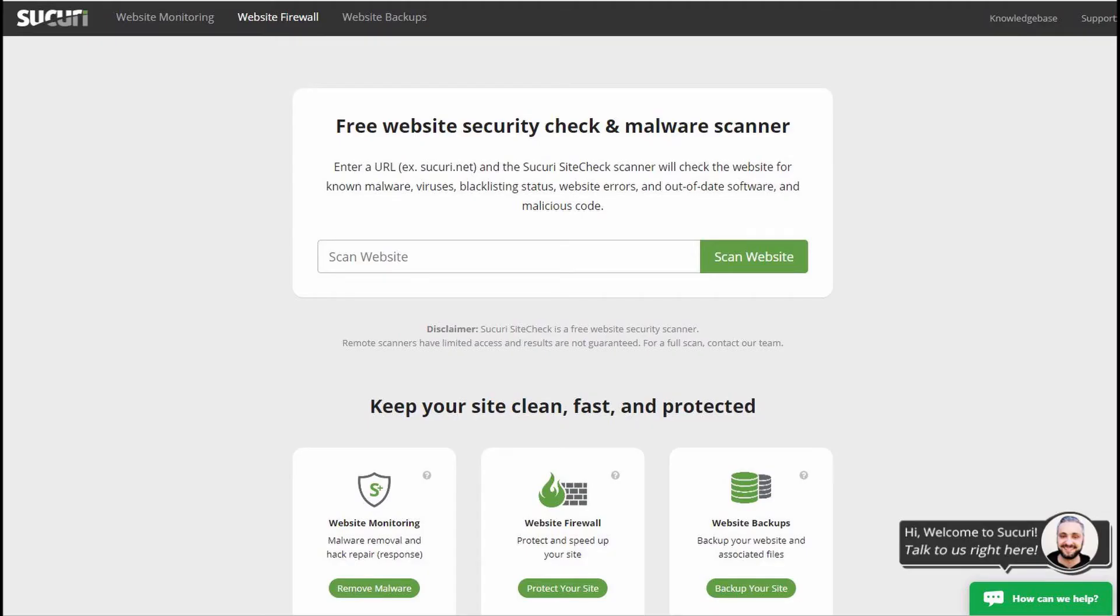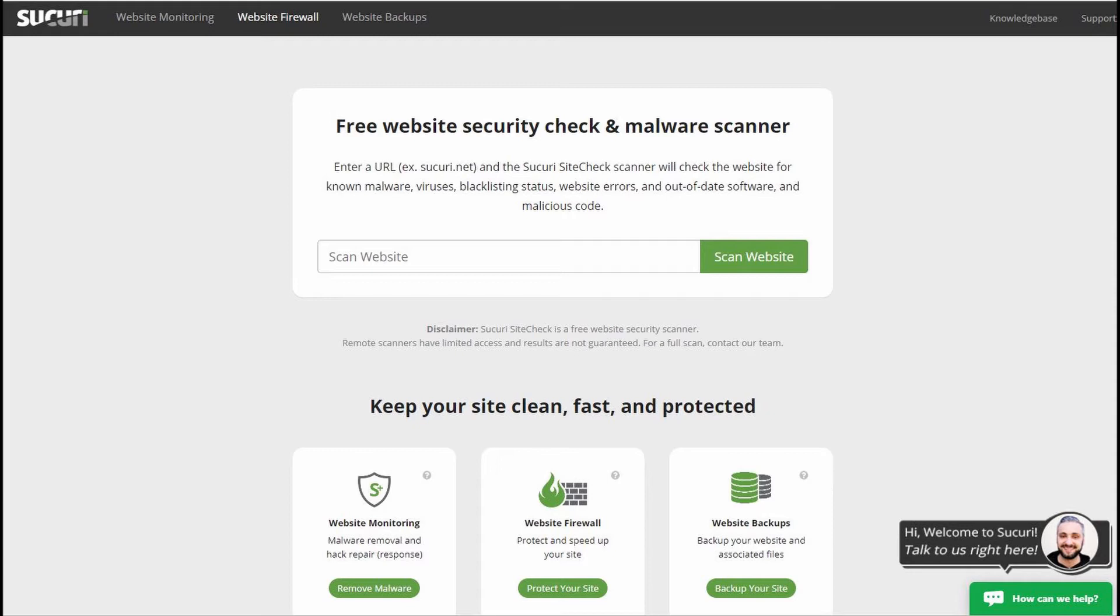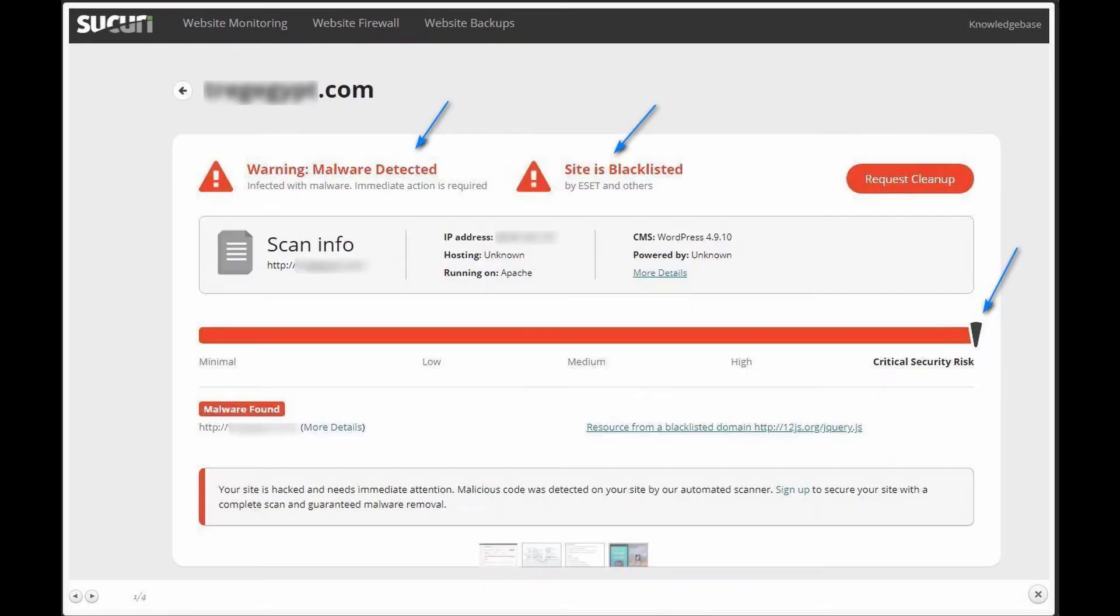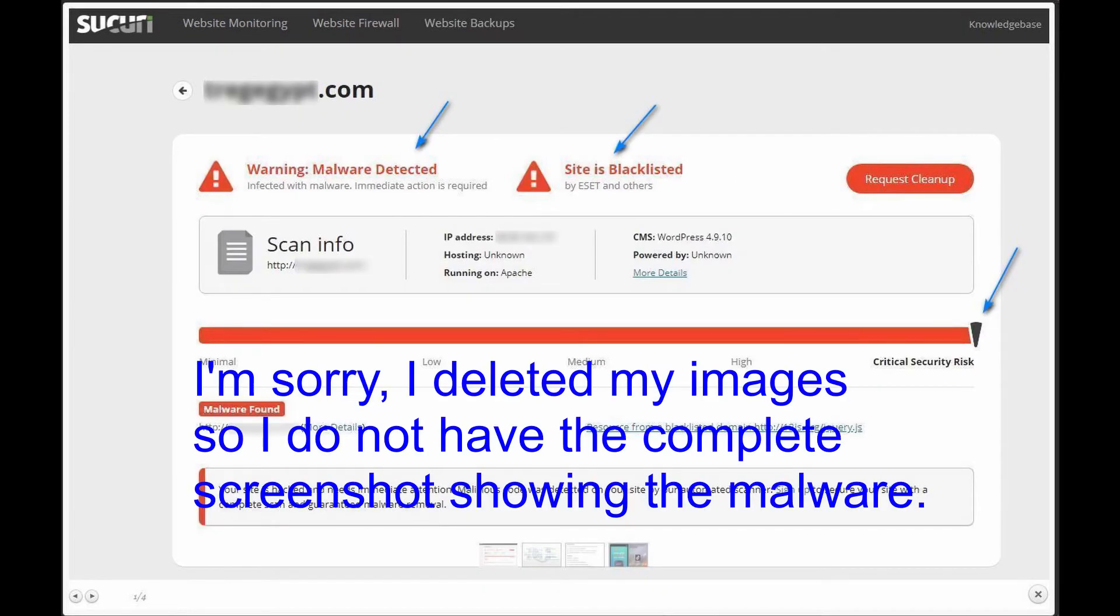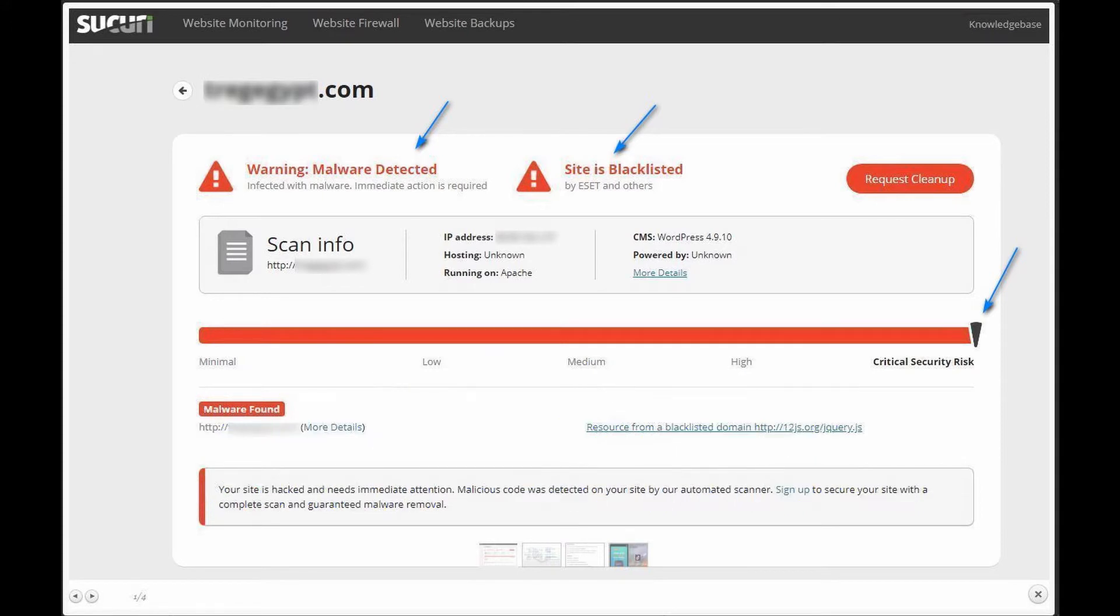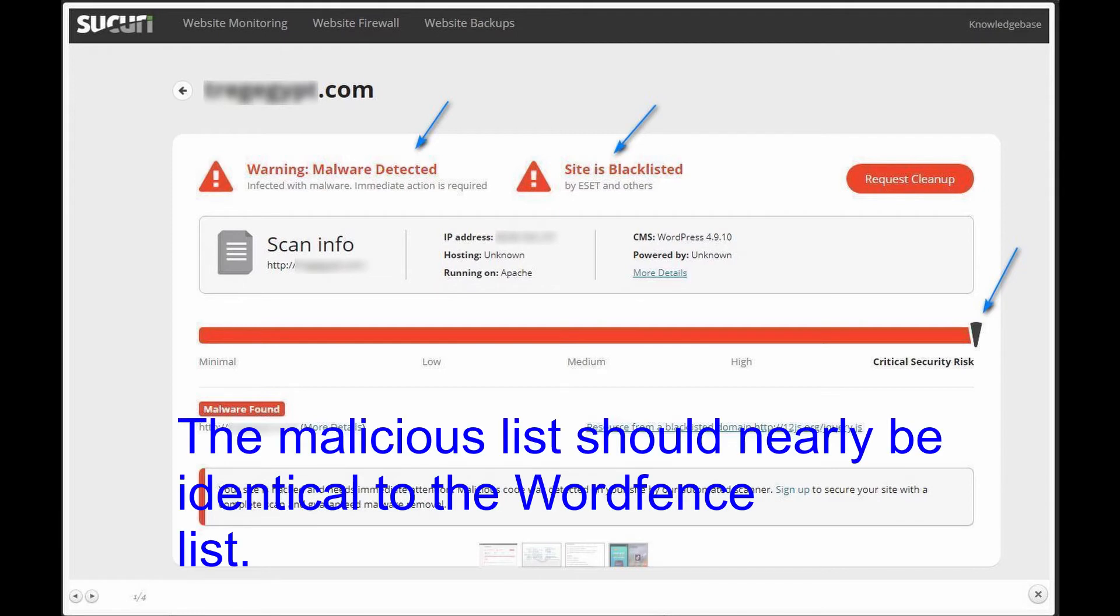Now if you want to have verification of what Wordfence scanning has found on your website, there are quite a few online scanners that you can use. The one I recommend that you first use is Sucuri Security. It's free, and all you do is type in your website address and Sucuri will scan your website. As you can see from this screenshot, it shows that malware was found.